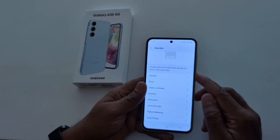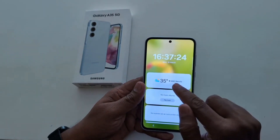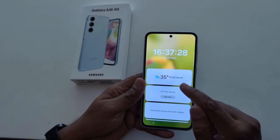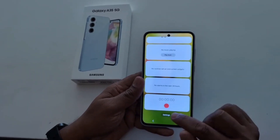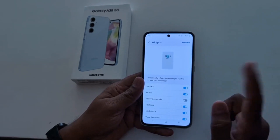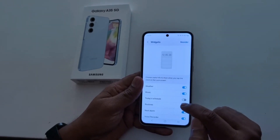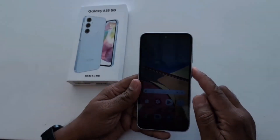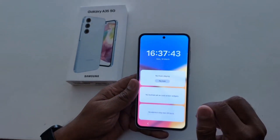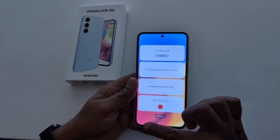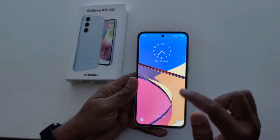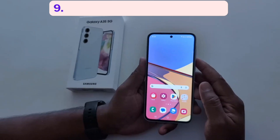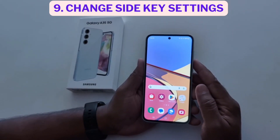Now lock your phone, tap on it, and you can see the weather at the top on your device. So it's quite easy to add or remove lock screen widgets on Samsung A35. Tap the settings gear icon to remove a widget — toggle it off. Here we toggle off weather. Lock your phone again, tap on the lock screen, and now you can see the weather widget has been removed. So it's quite easy to add or remove lock screen widgets on Samsung A35 5G.